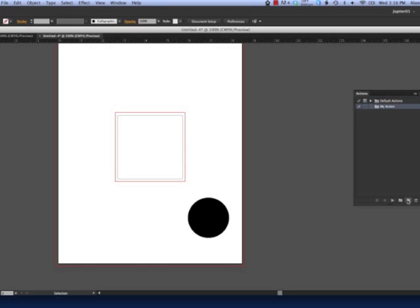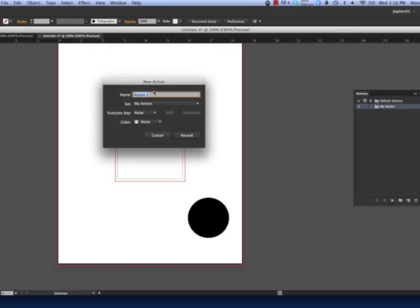Next, click the Create New Action icon. Give your action a name.